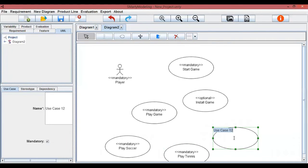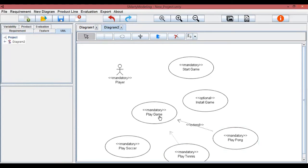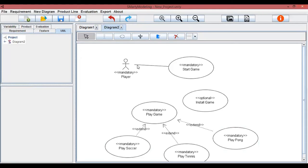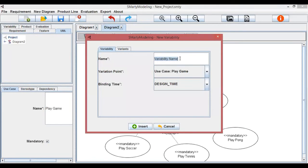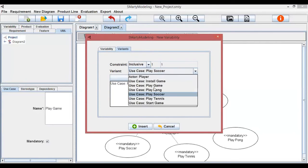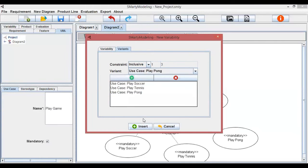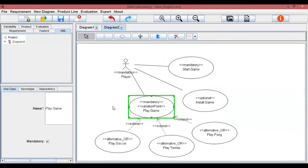The next step is to create a new variability. A variability contains the following attributes: name, variation point, binding time, constraint, and variance. The Smarty approach describes the variation point stereotype to set a variation point of a variability. For variance, the stereotypes are defined according to the restriction of variability: for inclusive variance, the alternative-or stereotype is denoted, and for exclusive variance, the alternative-xor stereotype is denoted. In this example, the name is playing game, the variation point is the play game use case, the constraint is inclusive, and the variance are play soccer, play pong, and play tennis. With the new variability, the stereotypes are updated: the variation point stereotype is added to the play game use case, and the alternative-or stereotype is added to the variance.